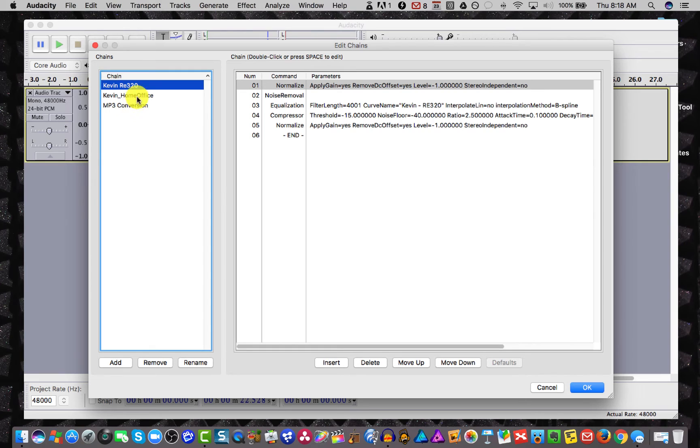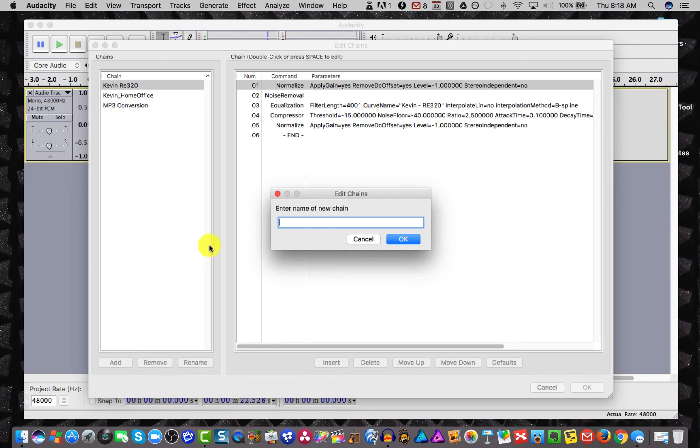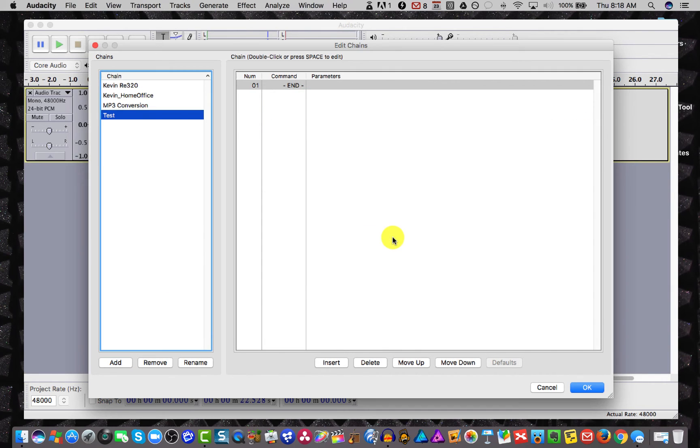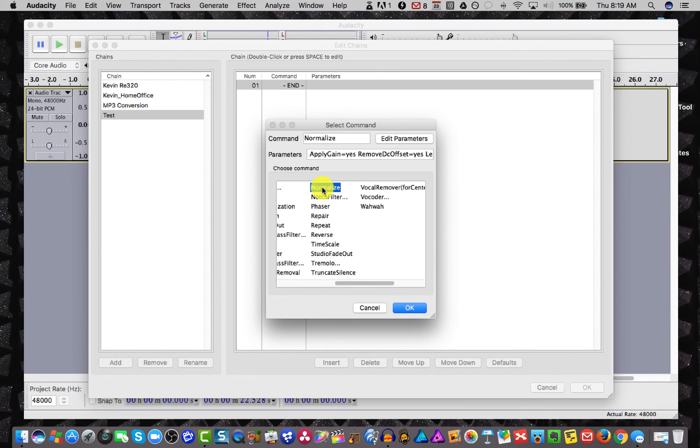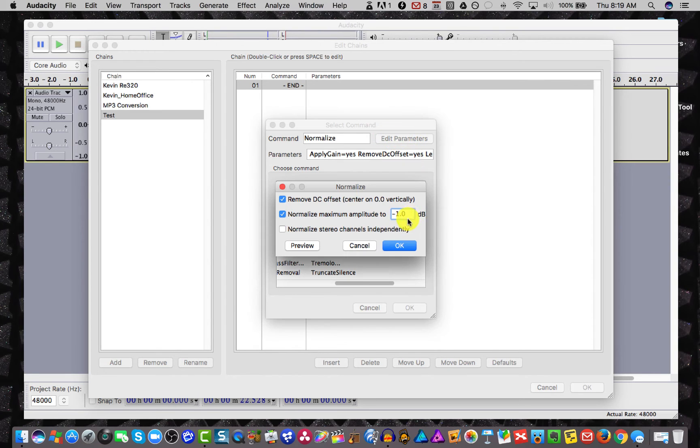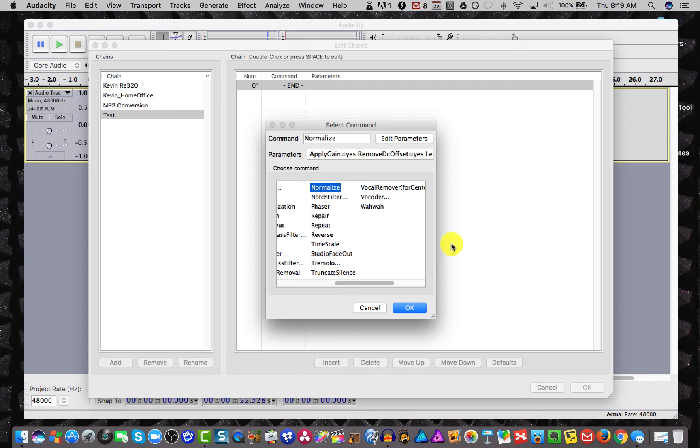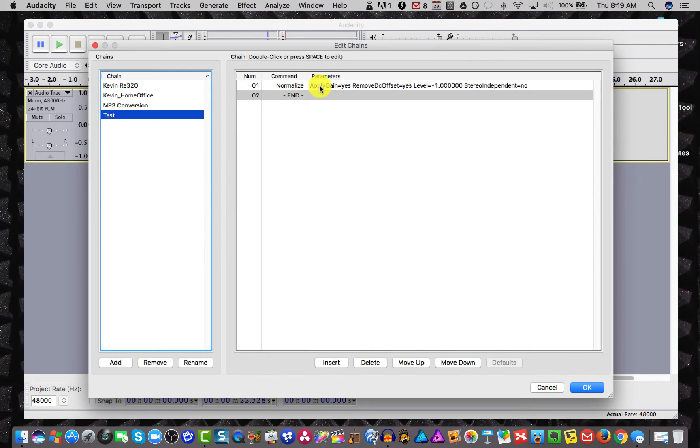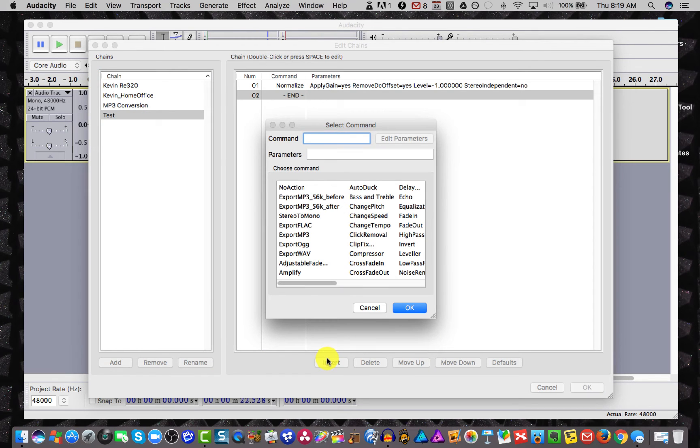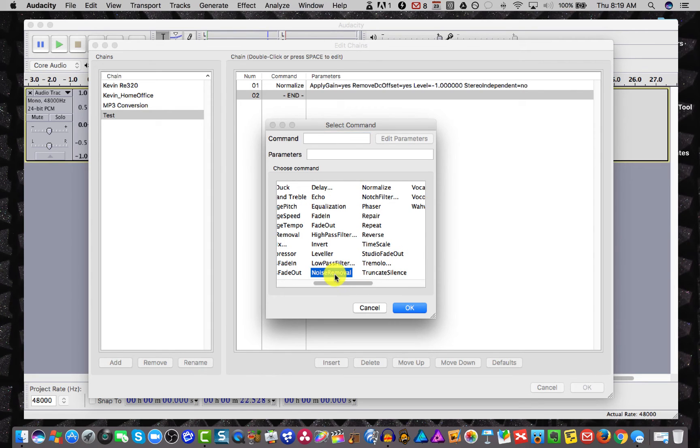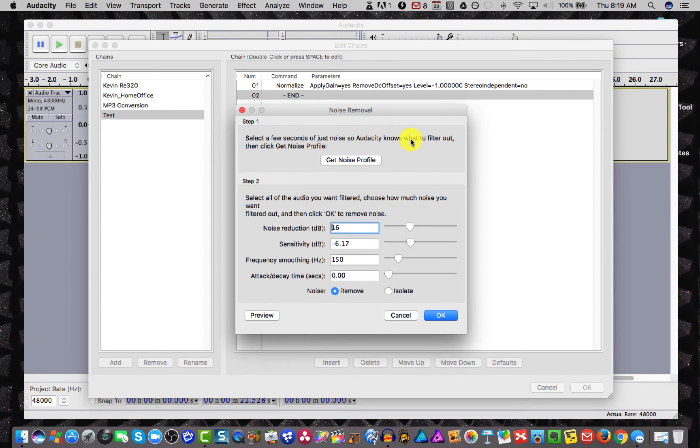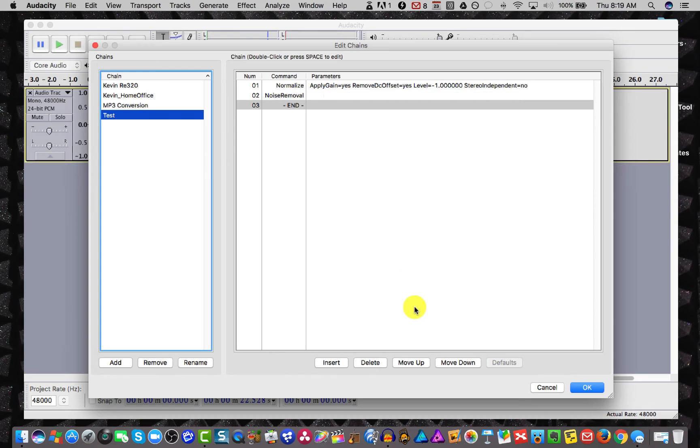So here you can see I've already got a couple of ones in here already. You would just hit add and I'm going to just call this test. And then that's going to give us a clean board to do our chain. So I'm going to insert. And the first thing we did was we normalized. And when you hit normalize, you go to edit parameters and I'm going to choose negative one and click OK. And there's our normalization set into our effects chain. The next one I'll hit is insert. And what's the next one we did? That was noise removal. Right down here. Edit the parameters. And we see that we have the parameters in the profile that we want. Click OK. And OK. And there you see noise removal has been added to the chain.